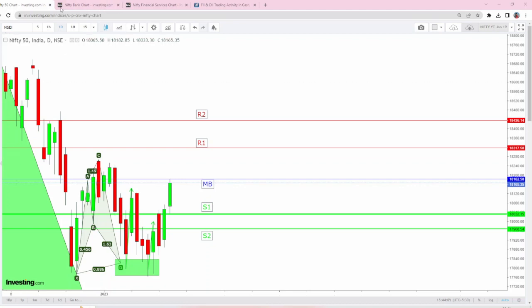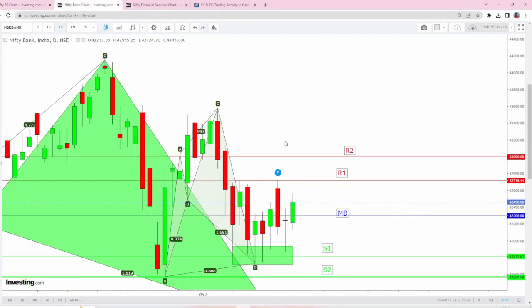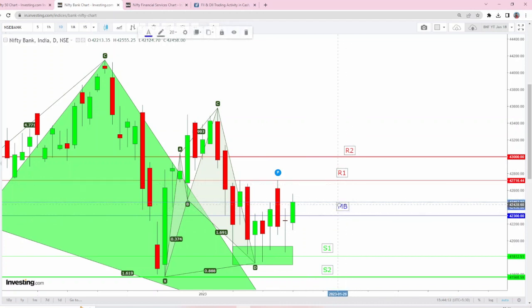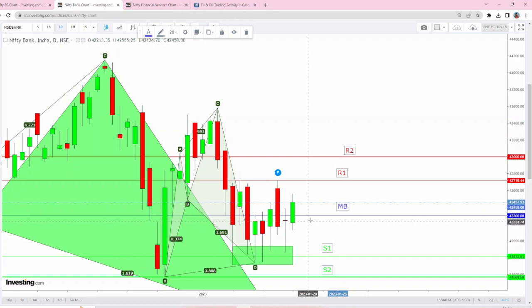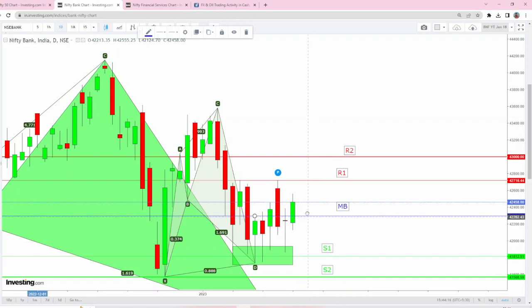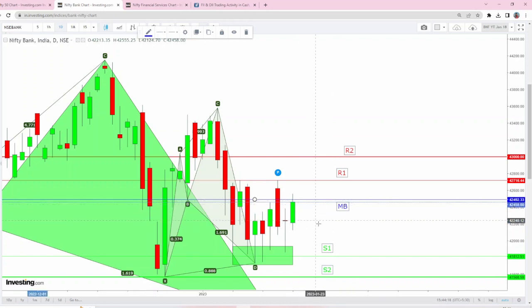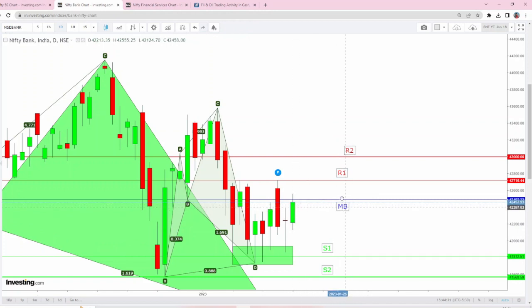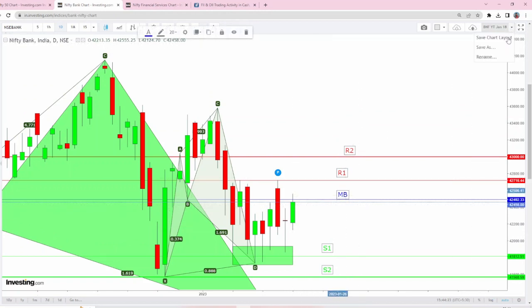Coming to Bank Nifty, today it consolidated between R1 and S1. Tomorrow this harmonic B leg at 42,492 is going to act as makeup break.